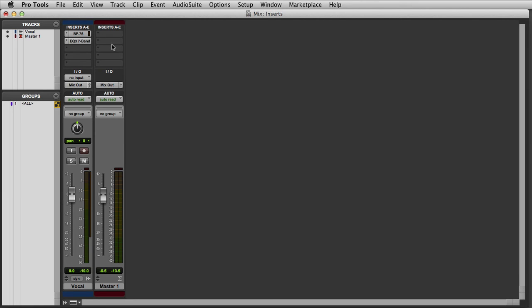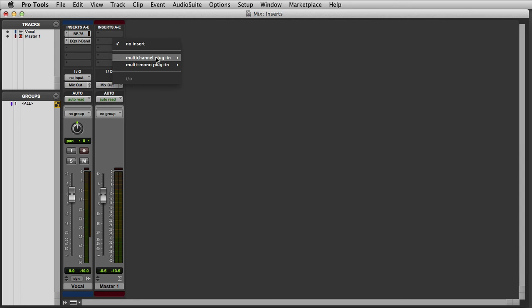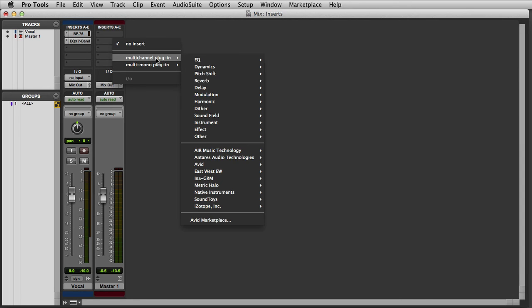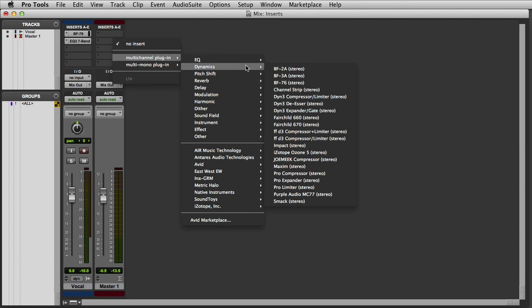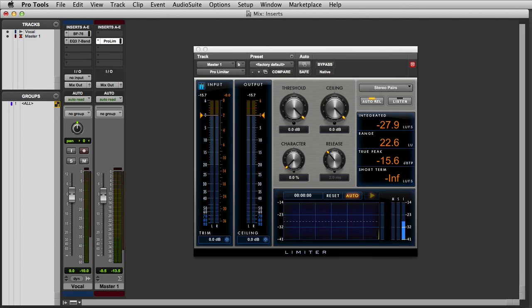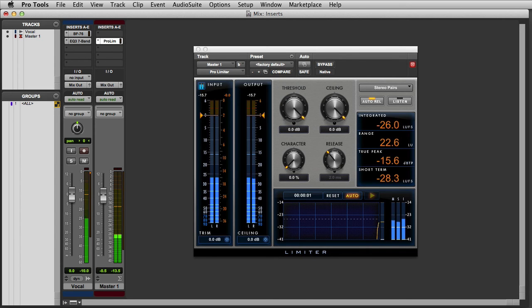To do this I simply click on one of the available insert points, and in this case I'll go to a multi-channel plugin, and then I'll choose a dynamics processor, like Avid's Pro Limiter, in order to maximize levels across my entire mix.